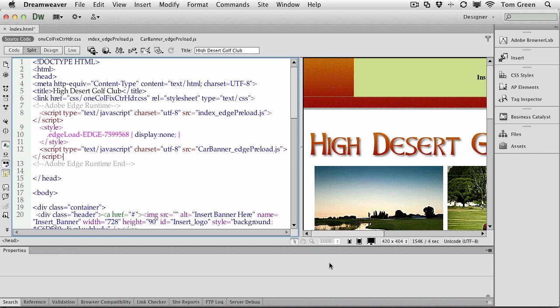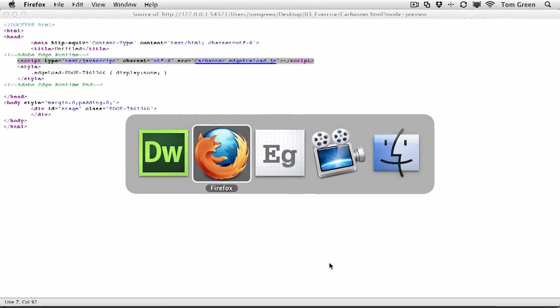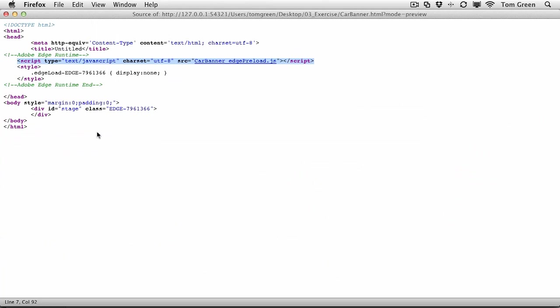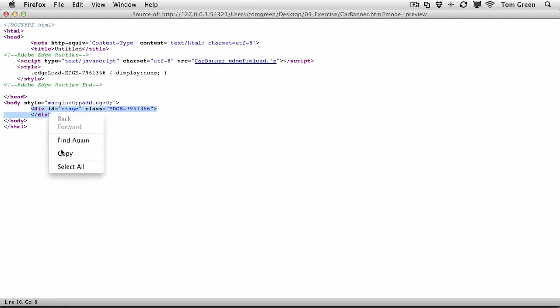Let's go back to the browser. And what you're going to need to copy is the div. So you're going to need the ID stage, the Edge ID, and this div tag. So you just copy that. Back to Dreamweaver.